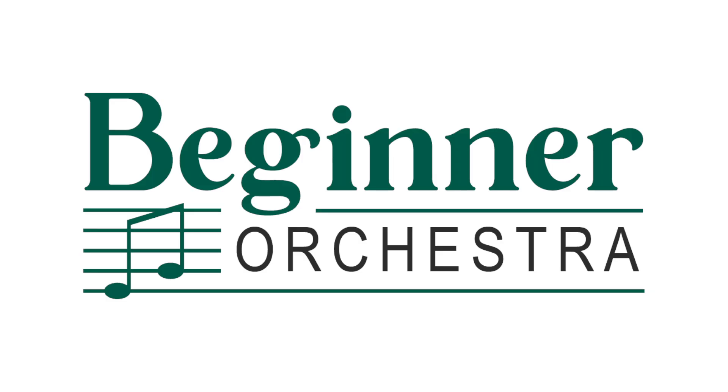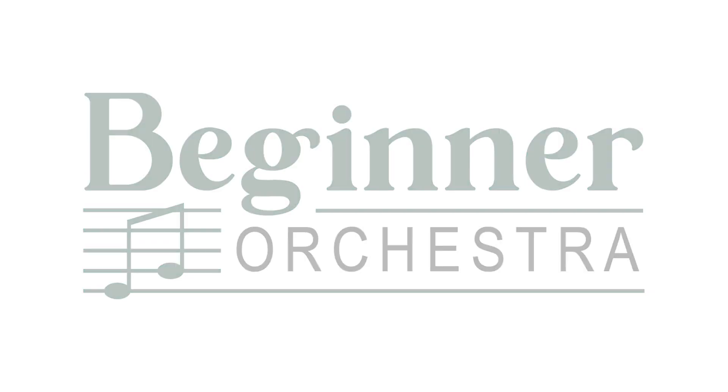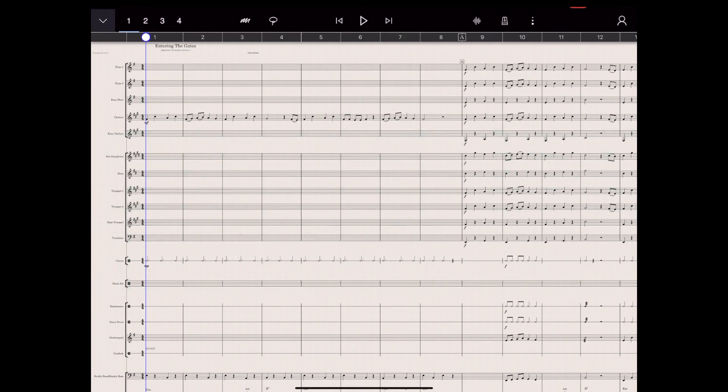Hello everybody, it's Chris here from Beginner Orchestra. I wanted to show you a little bit more about StaffPad. I had some great response on my previous video introducing it.